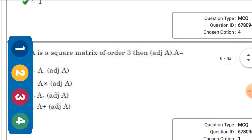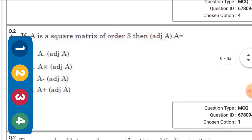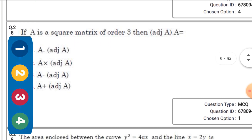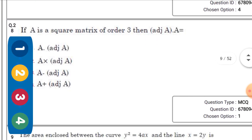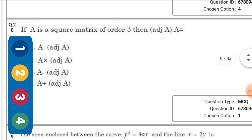If A is a square matrix of order 3, then adj(A)·A is equal to A·adj(A).